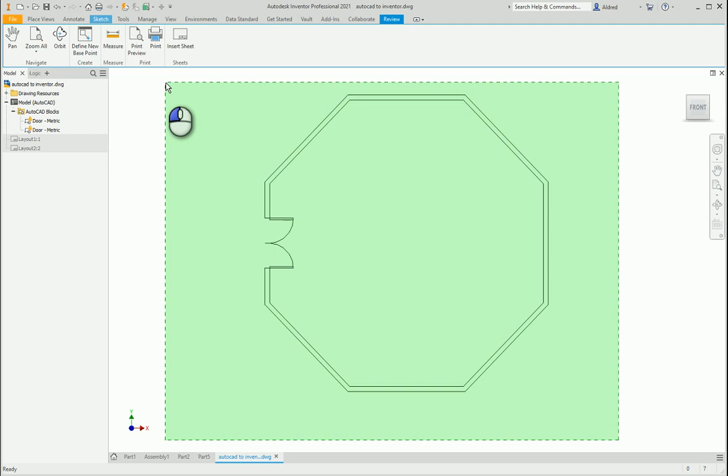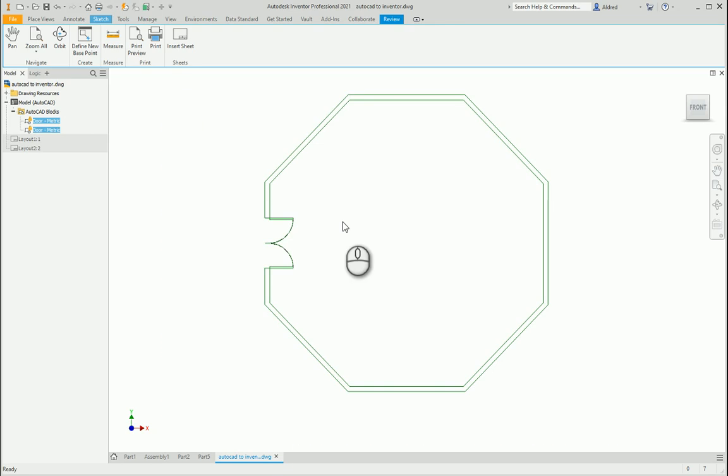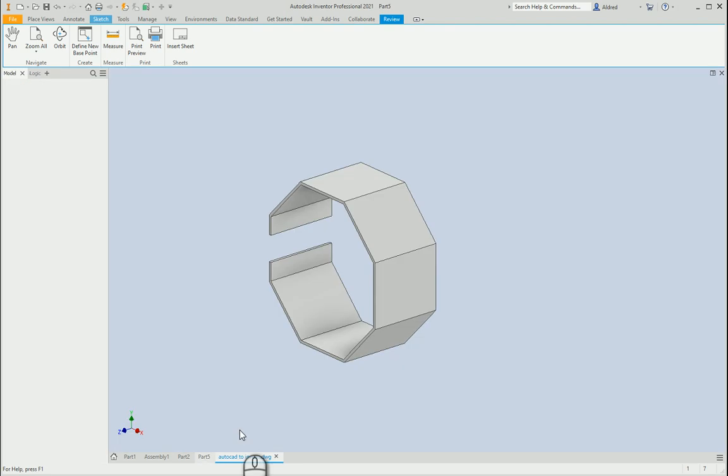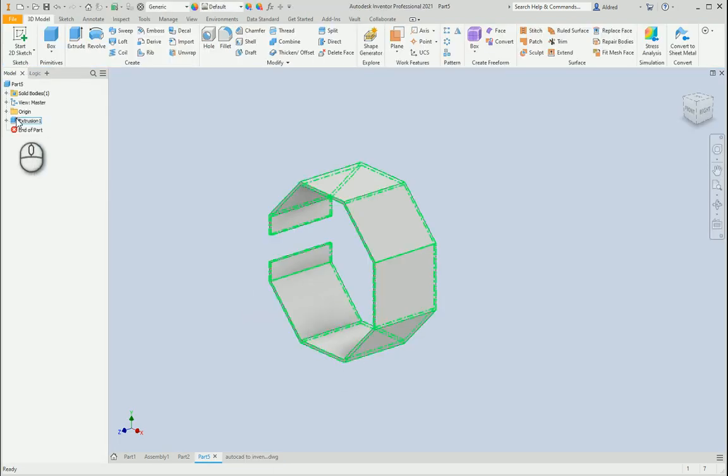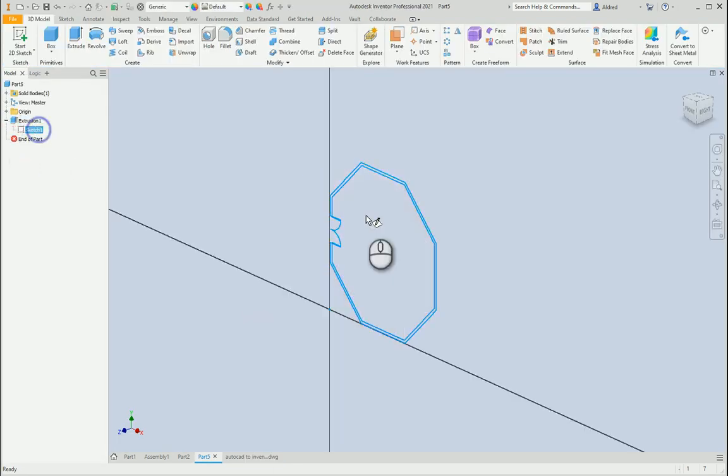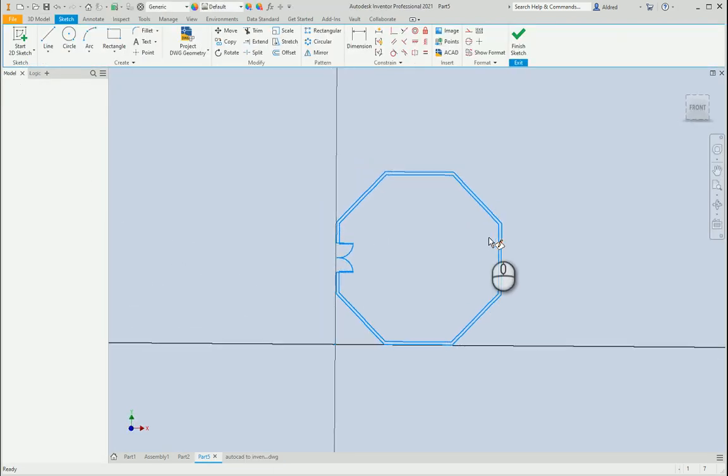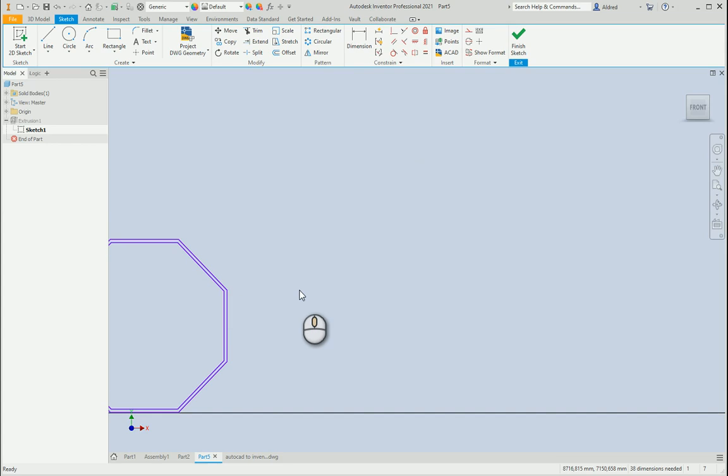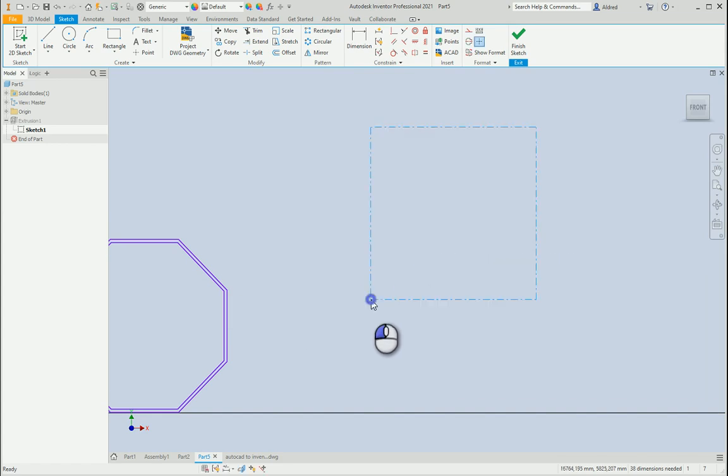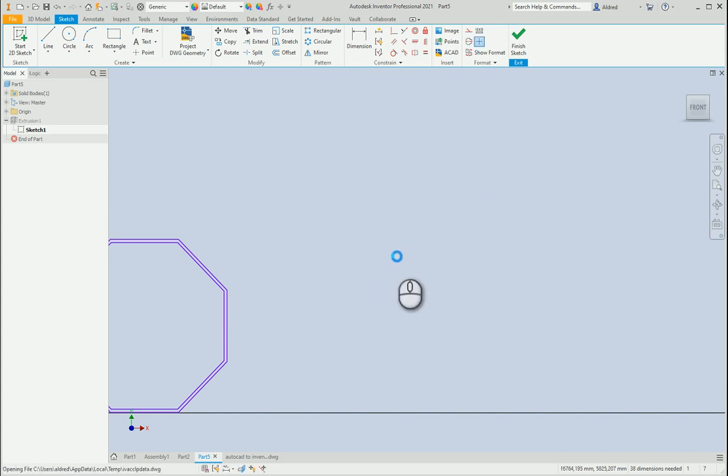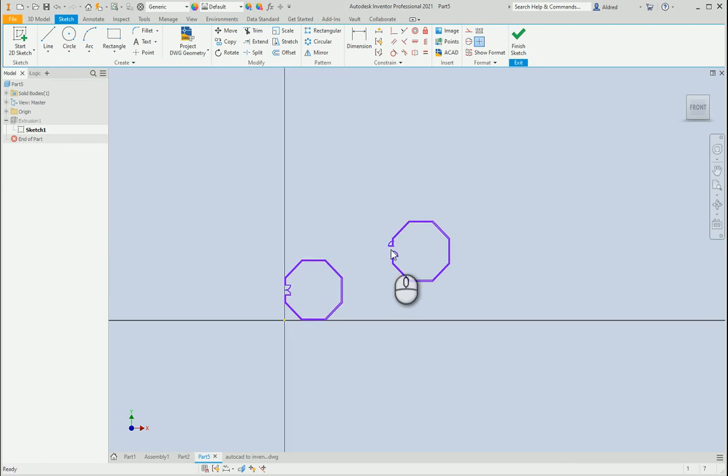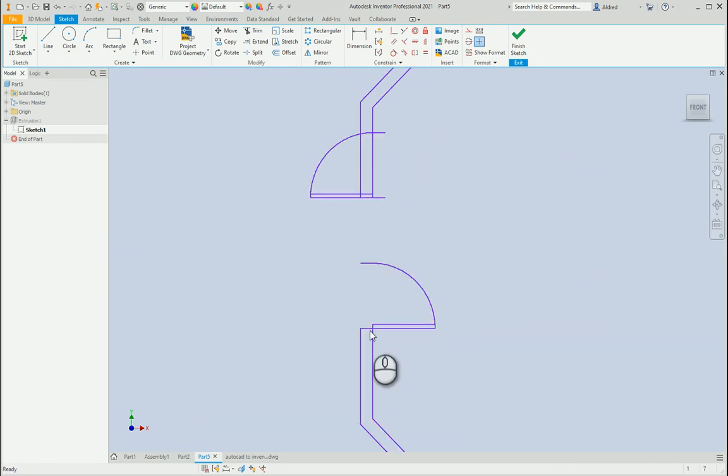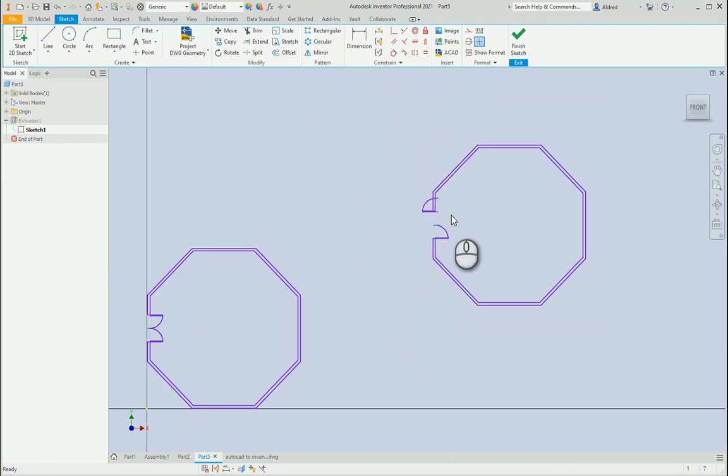If I now select this, Ctrl-C, let's go back to that part I created. Go back to my sketch, Ctrl-V and there we go. So I can copy and paste it from there into this part. It's gone a little bit wonky, just have to clean it up.